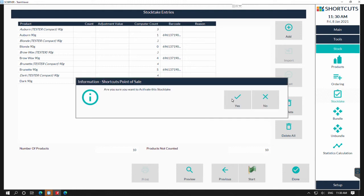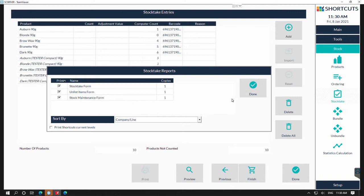Press yes to activate the stock take and now we've come to our printing options.